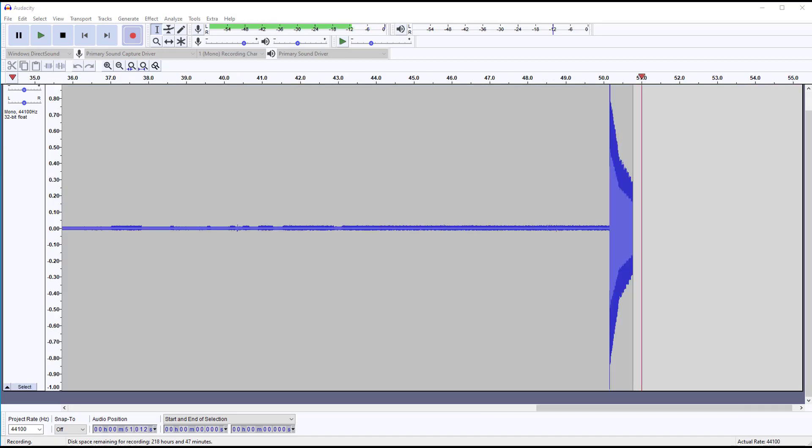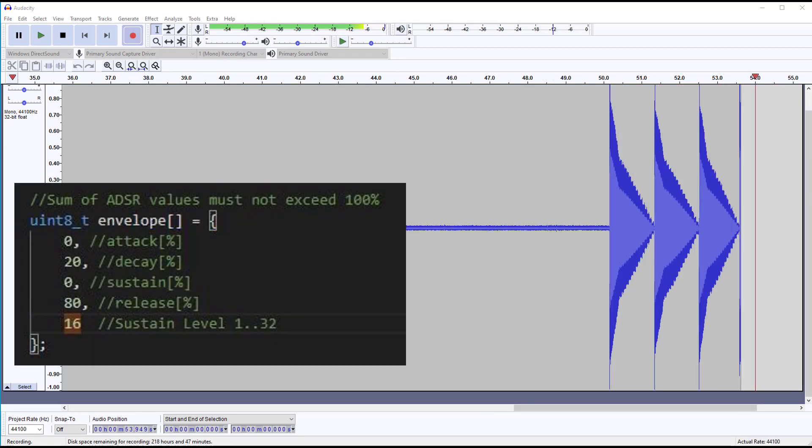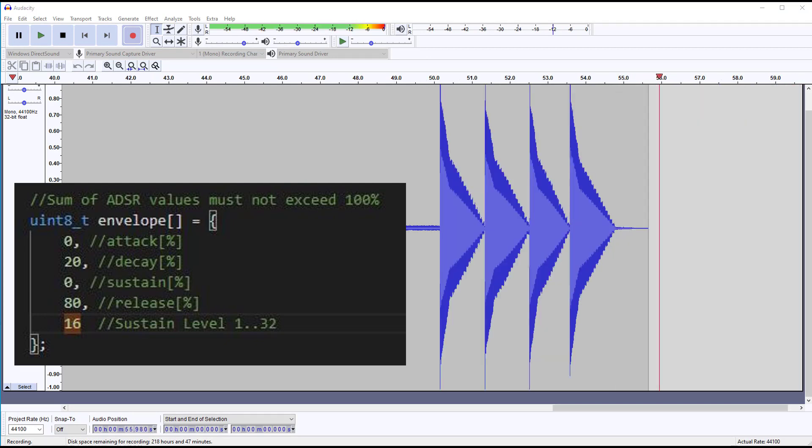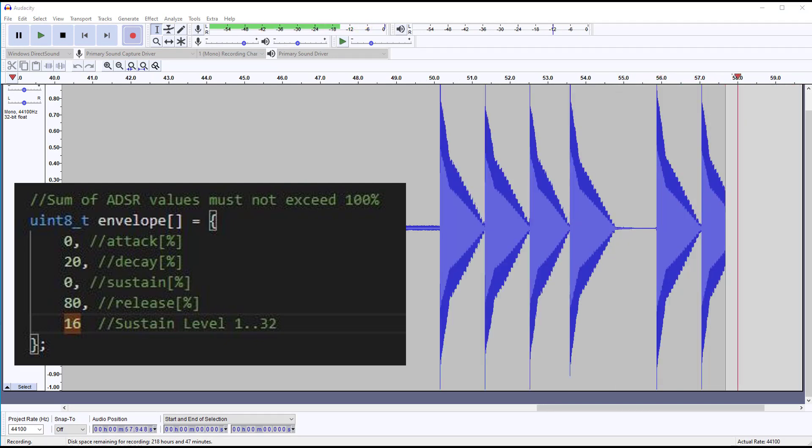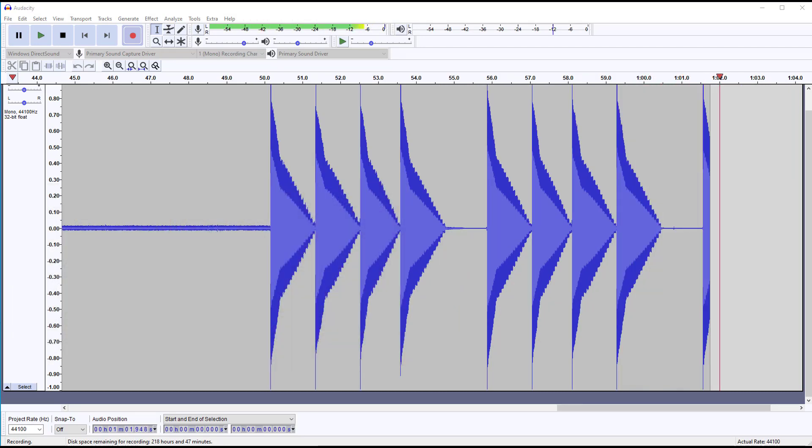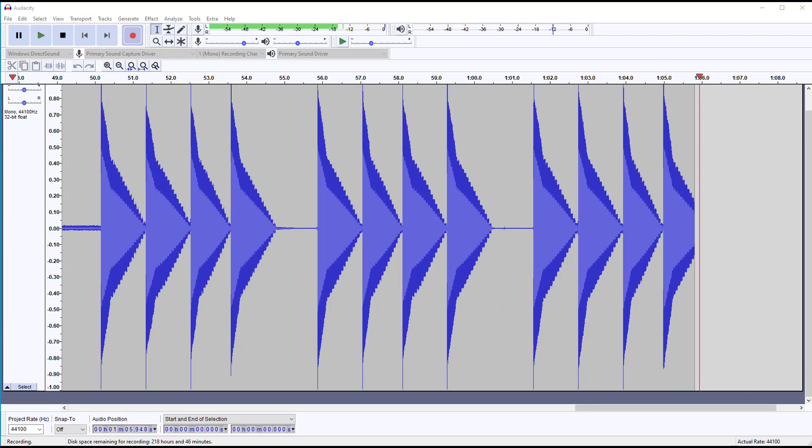And with envelope values set like this, and triangle with duty cycle of 50%, it really sounds like chimes. A bell decays very fast at the beginning, has of course no sustain and releases slowly.